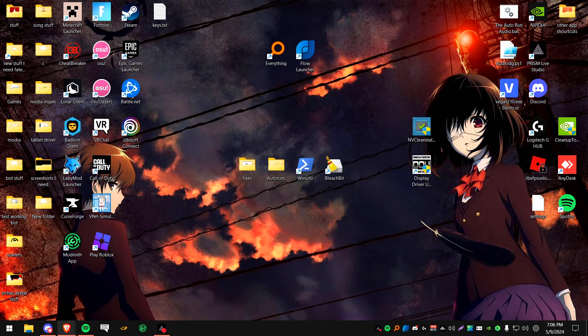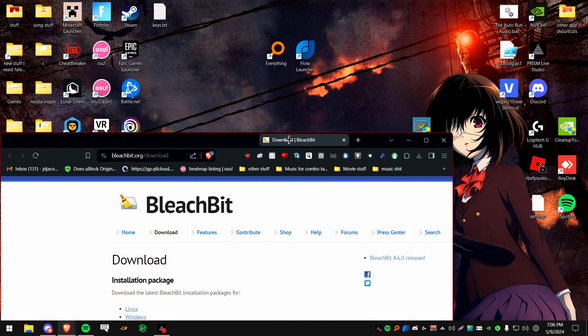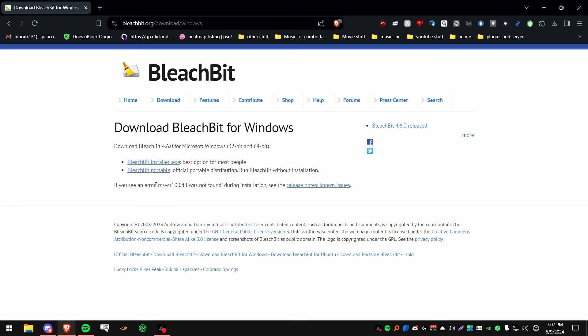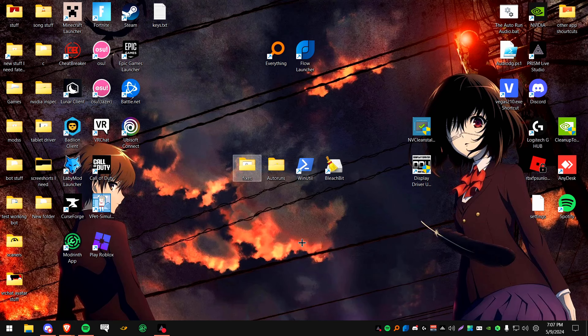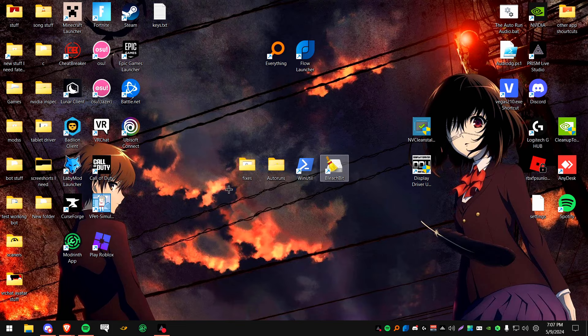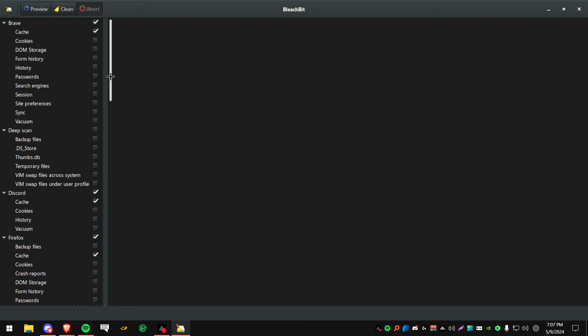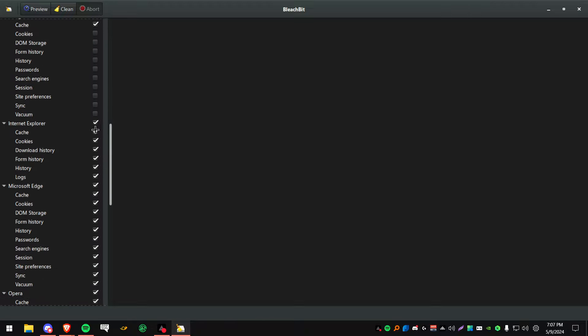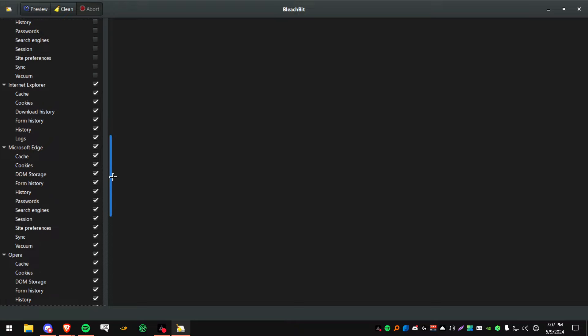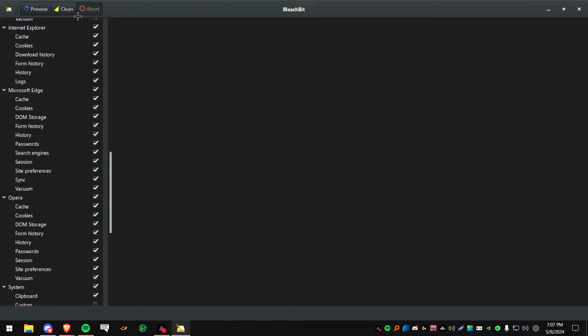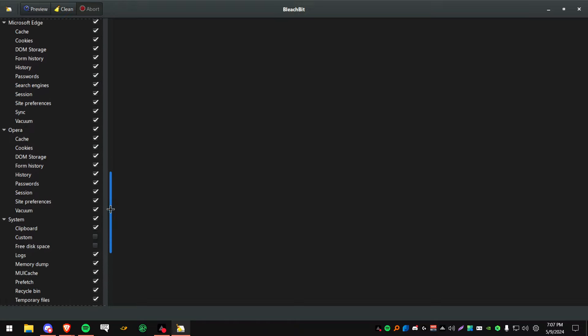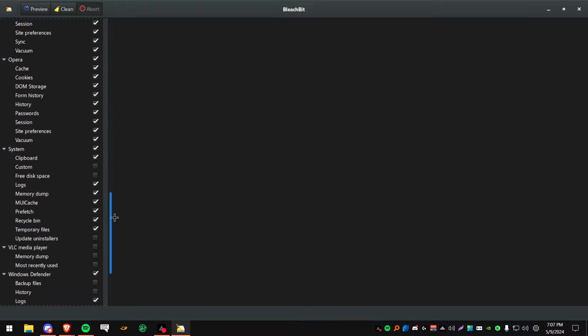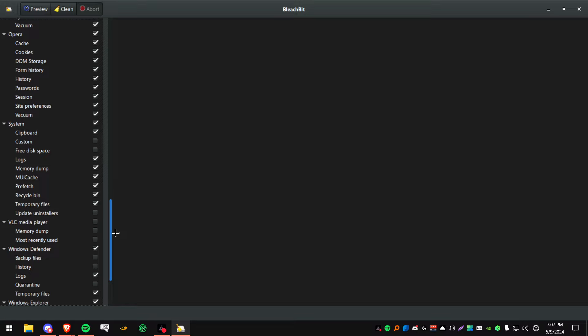Now, another thing you can use is something called BleachBit. Again, link will be linked in the description and on the wiki. You'll be clicking on Windows. And then if you do installer.exe, download it like you do any ordinary program. I'm not going to be doing it because I already have it installed. I will be opening it. You should come up with a command prompt for running it as admin. Just click yes. The only thing I really recommend you to click on in here is anything with cache. If you have an old browser in here, you can click on everything because you're probably not going to use that browser ever again. Microsoft Edge. I don't use it. There's Internet Explorer. I like to do everything in here actually. Opera. I don't use Opera anymore. I don't have it on my computer anymore.